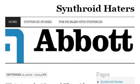Try also our second ranked site SynthroidHaters.wordpress.com, especially the page SynthroidHaters. Here's the link.